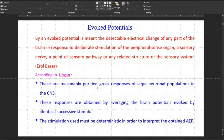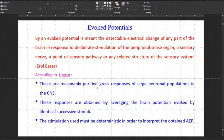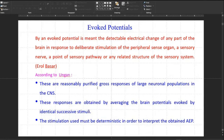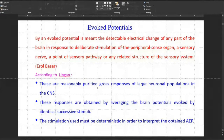In somatosensory evoked potentials, the stimulus is related to touch — you give a stimulus to any part of the body, maybe by pinching, giving a magnetic stimulus, or giving a small electrical shock. After giving this stimulus you record the signal. In our case, we give the stimulus to the visual system — showing some picture or checkerboard pattern to the subject — and record the evoked potentials from the occipital region. The forehead is the frontal region, the back side is the occipital region, and the lateral part near the ear is the parietal region.